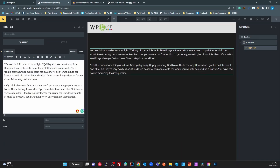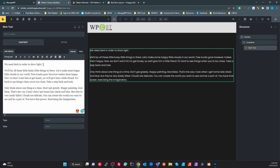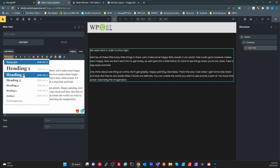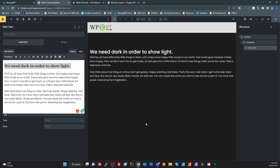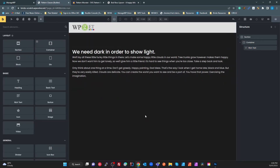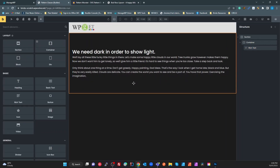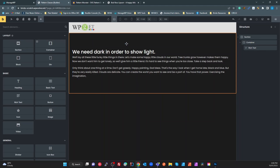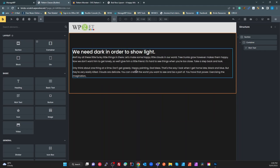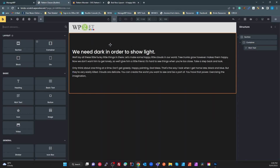I might even make the first line a heading just to make it use a little bit more space. Okay, so we've got some very basic copy in a rich text box inside a section. Now what we're going to do is have a background texture on this section.